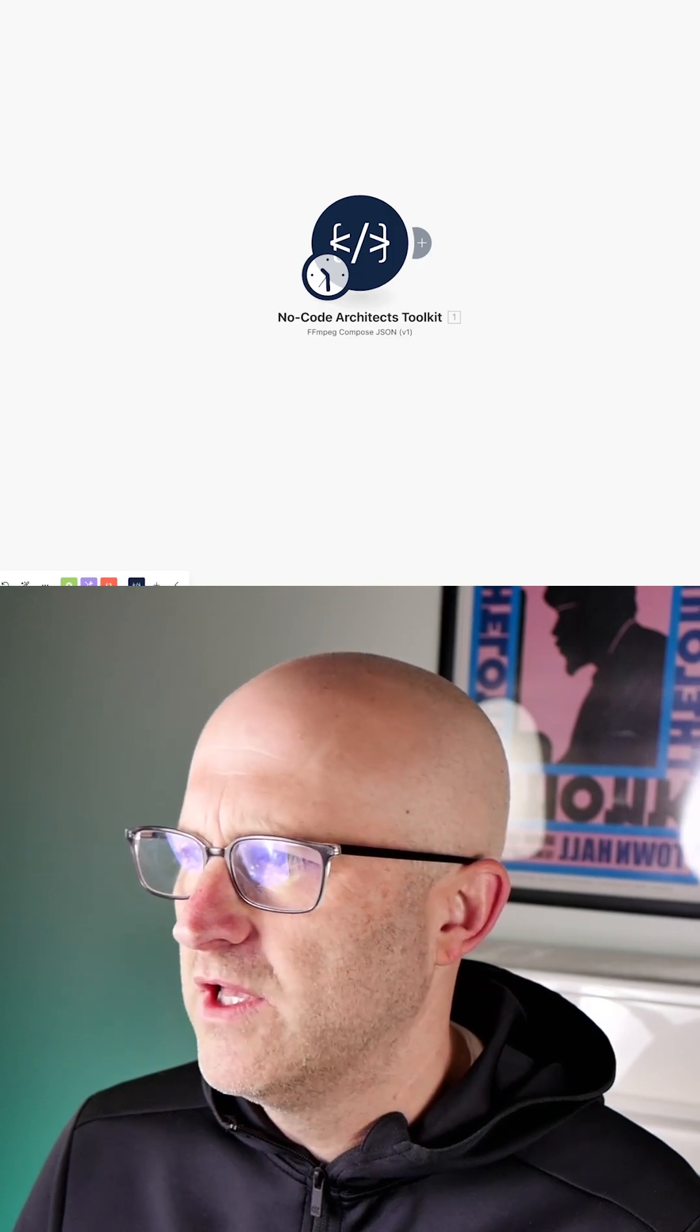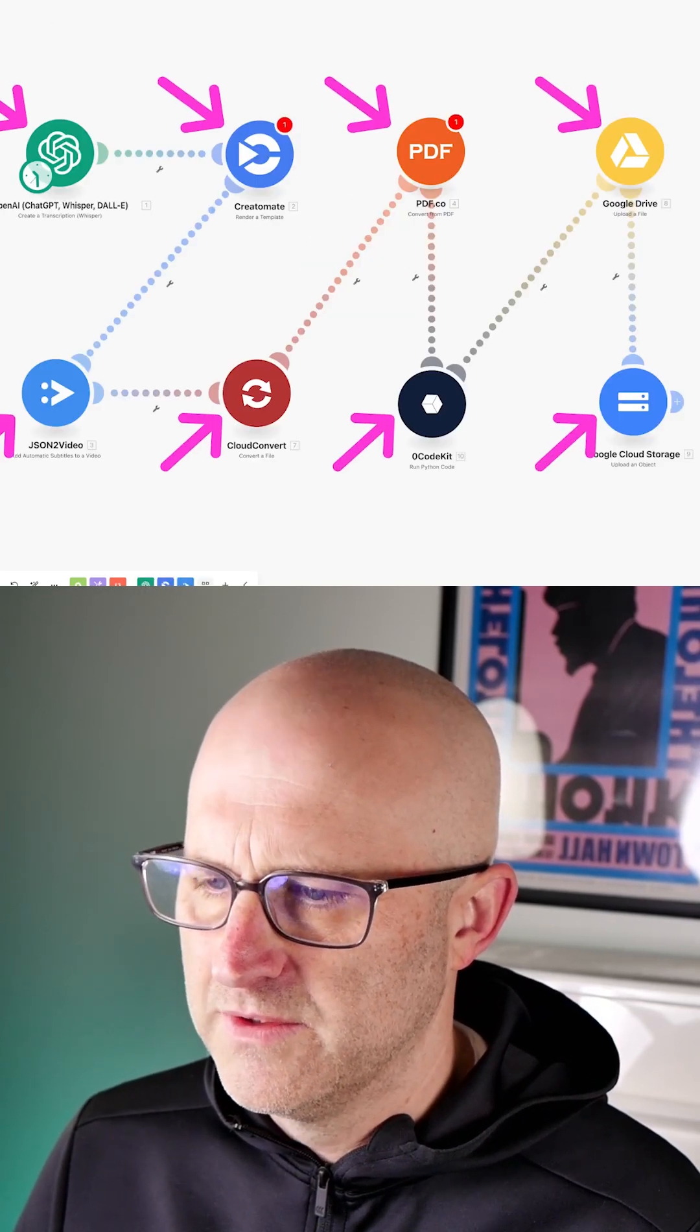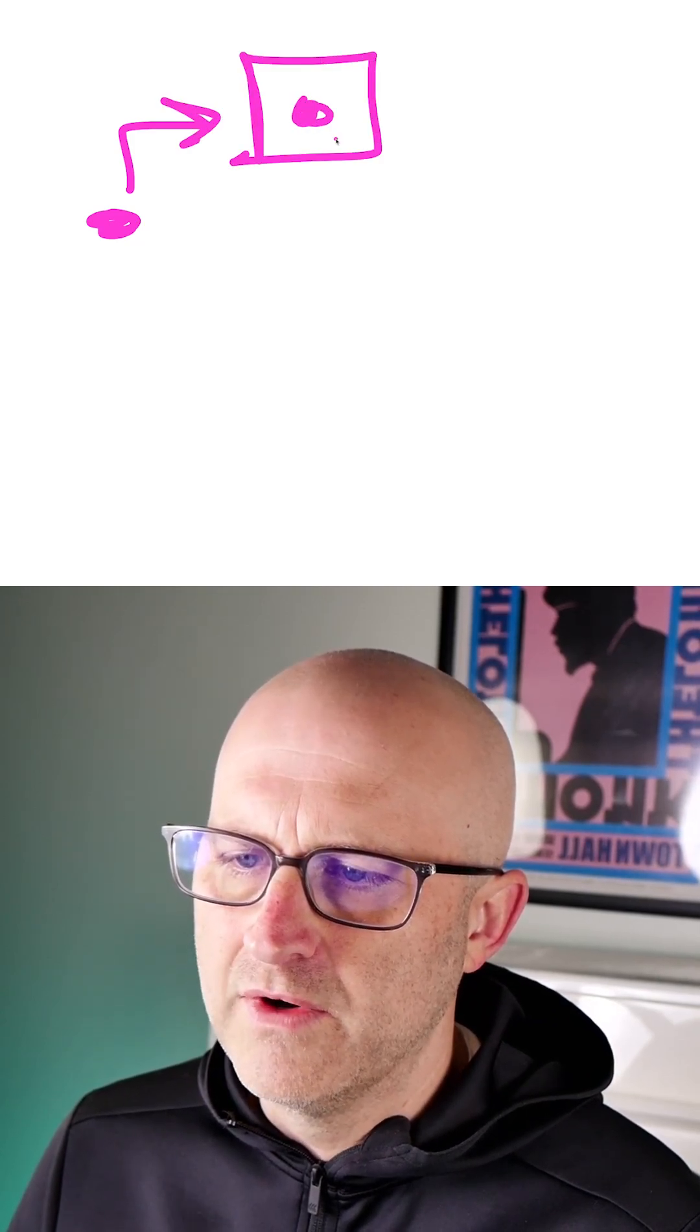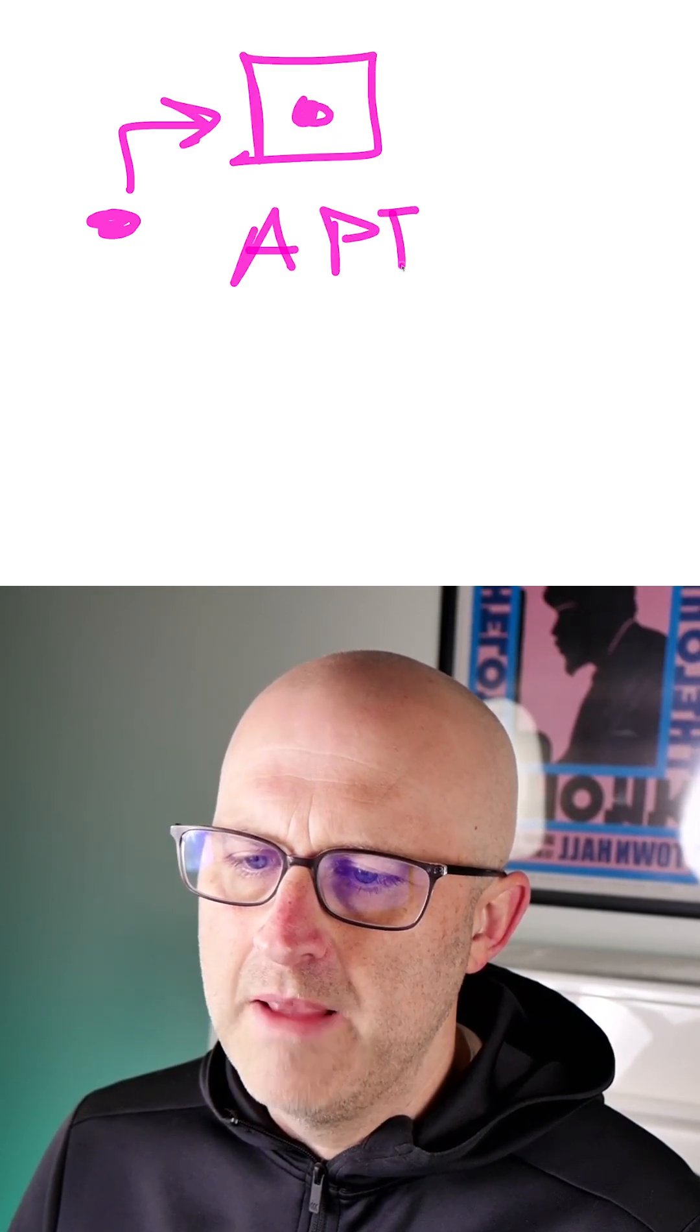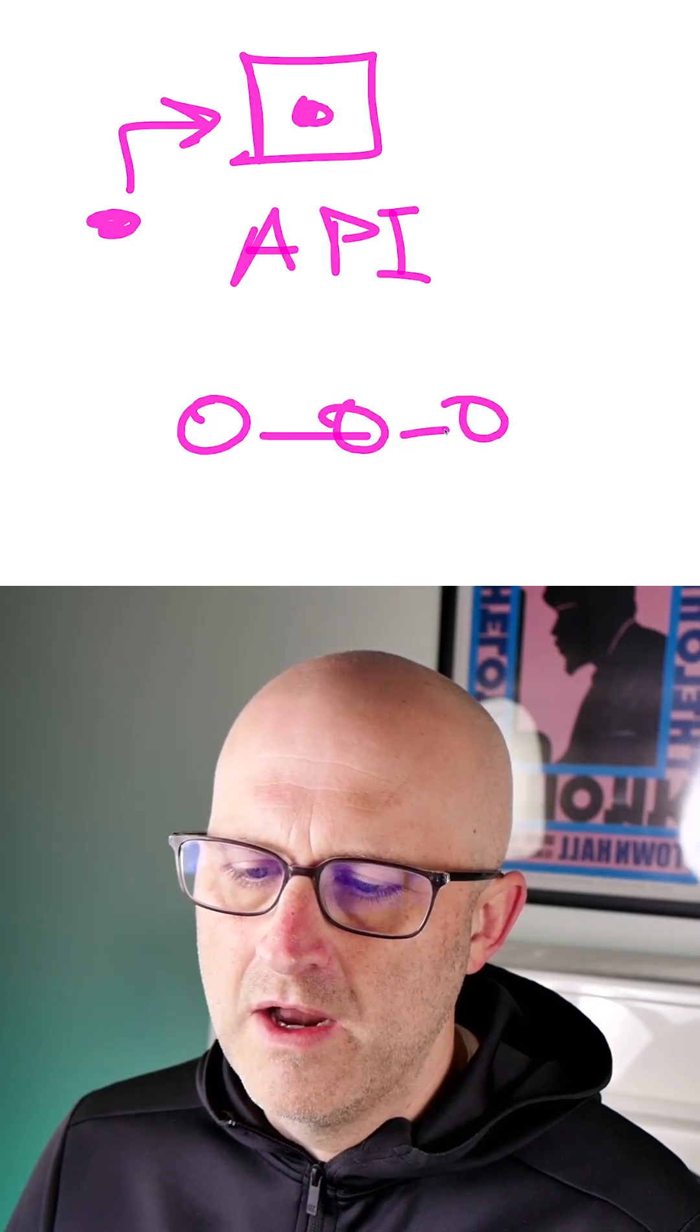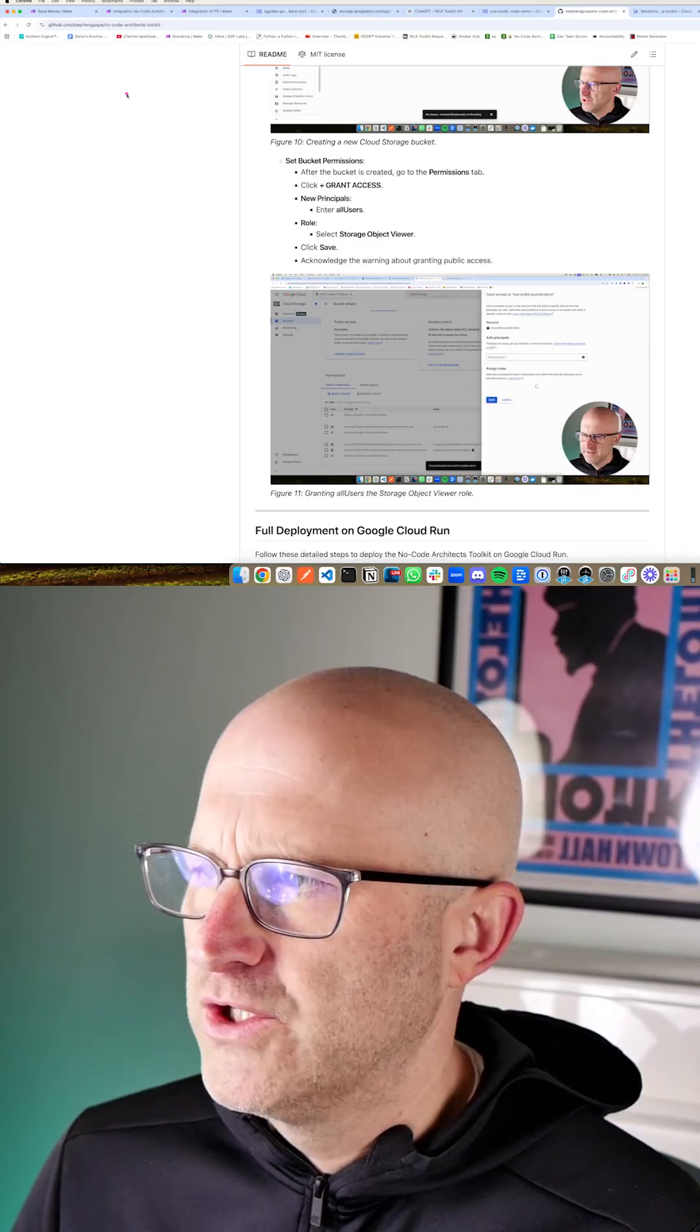And the No Code Architects Toolkit is meant to replace all of these costly services. And how we help you do that is that we wrote some of our own code that you can easily deploy into your own server and access through an API inside of your own automations at almost no cost to you.